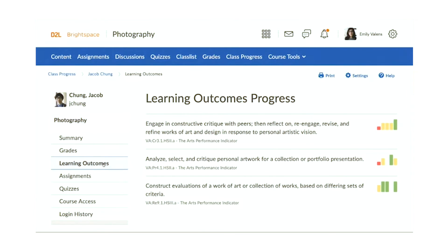Here we have Jacob in his photography course. We can see all the expected learning outcomes in the course — three in this case. This works just as well for standards, expectations, and job skills, and you can choose which of these terms you want to use in Brightspace. For each learning outcome, we can see a little sparkline of activity, giving us a bird's eye view of how Jacob has demonstrated proficiency over time.